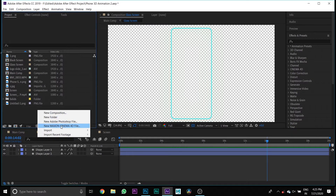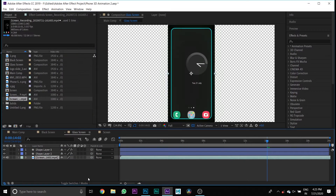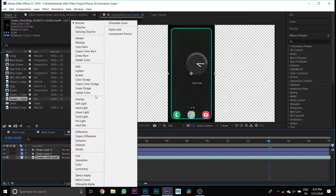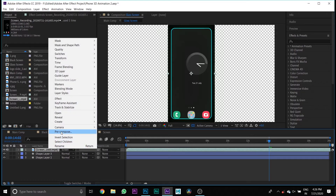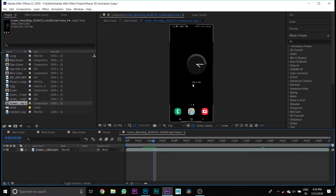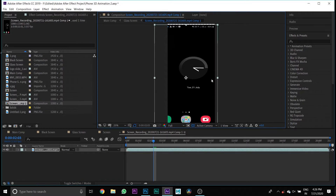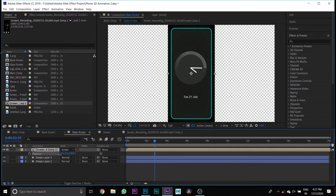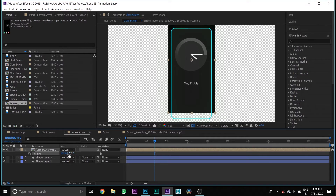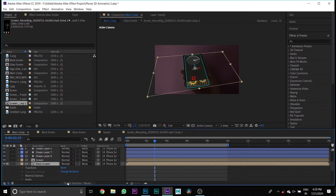Then go to the Glass Screen composition, import your screen recording media, and drag it down to your timeline. Press the mode button and change the mode to Screen. Then select the screen recording and pre-compose it. Go to the screen recording composition and scale it. Then copy the screen recording composition, paste it to Main Comp, and change its blend mode to Screen.